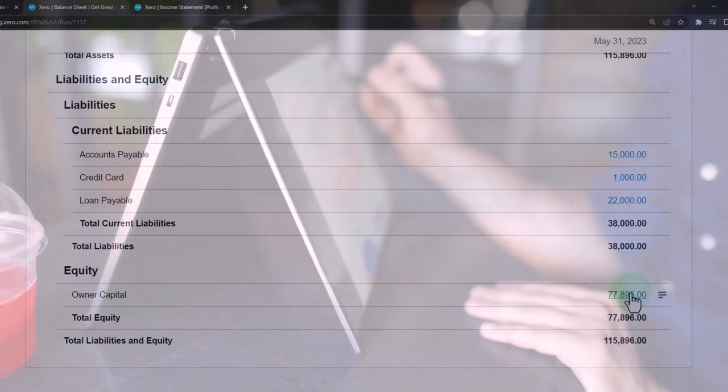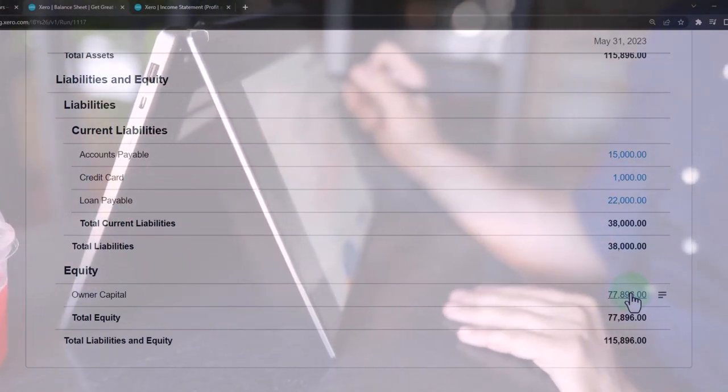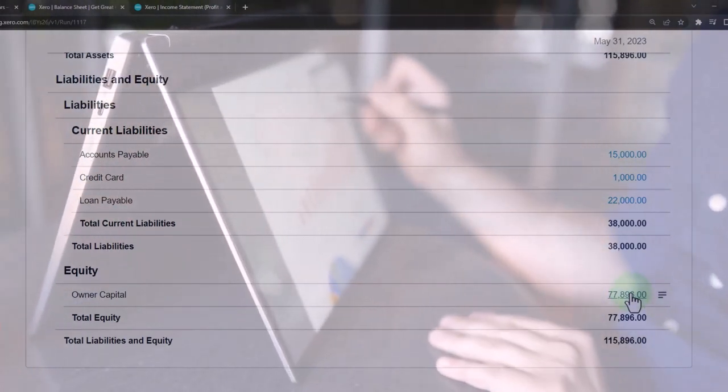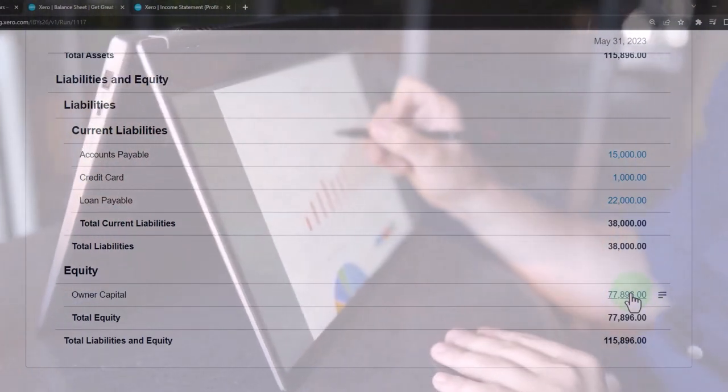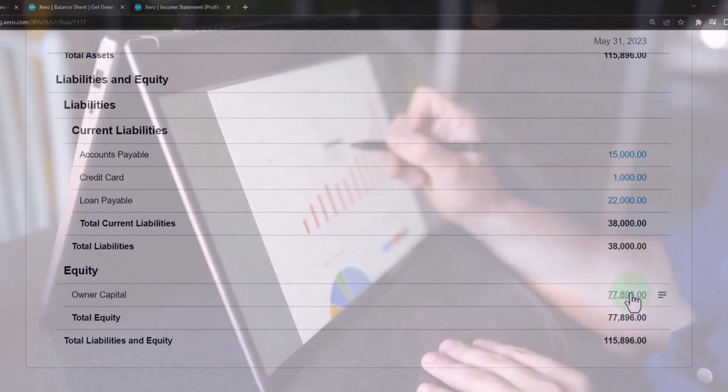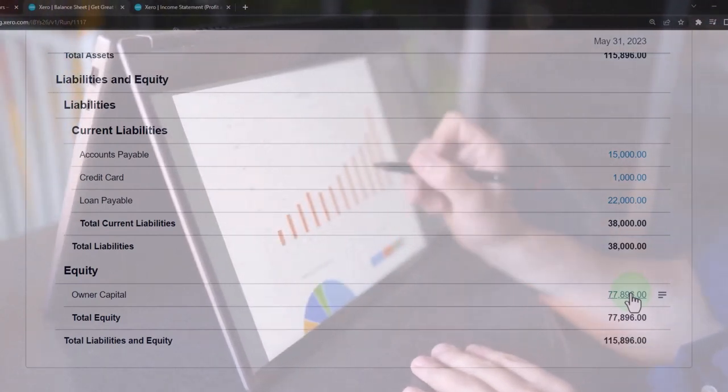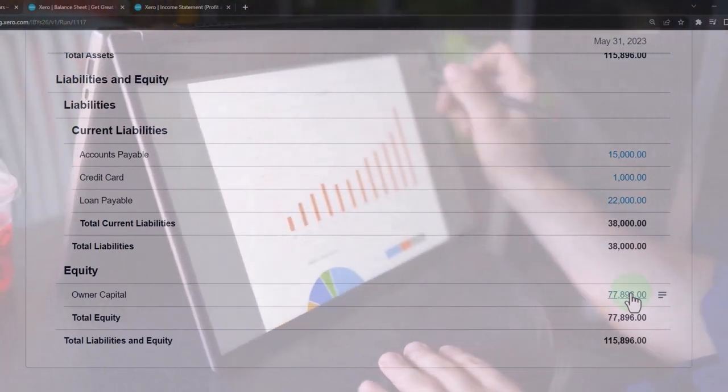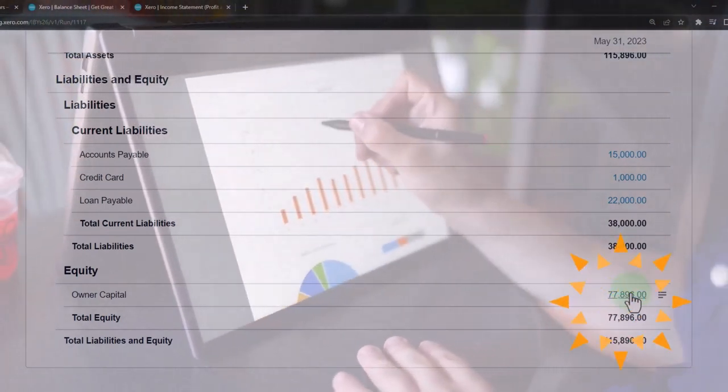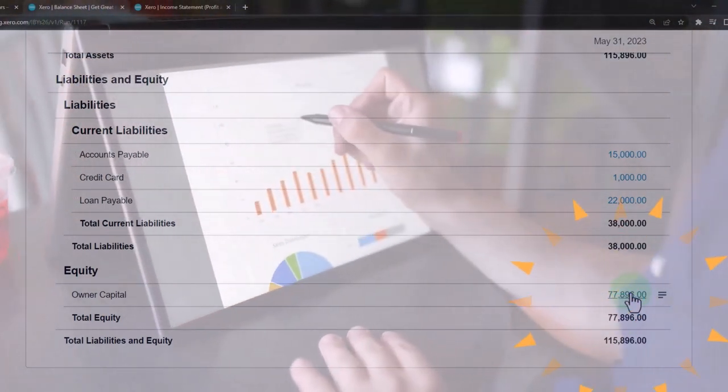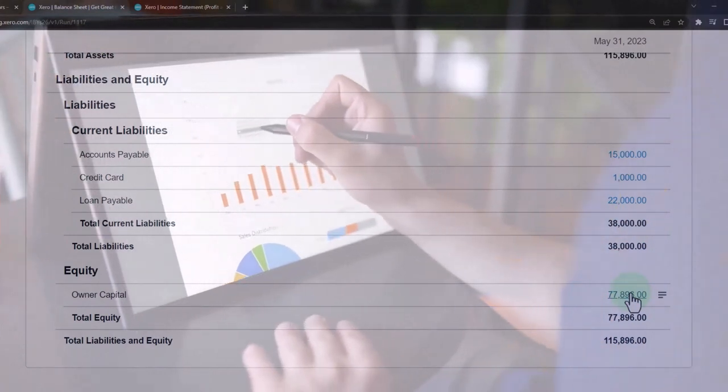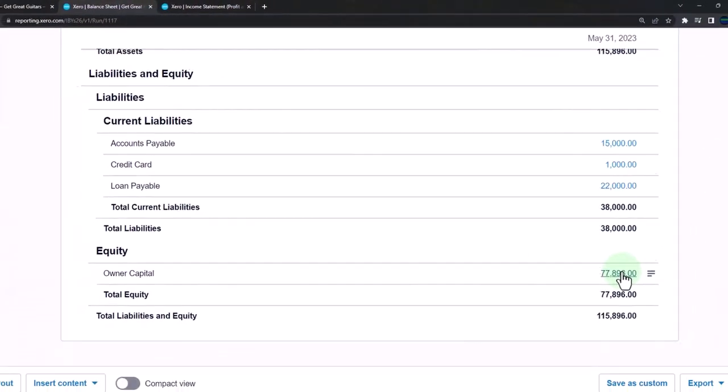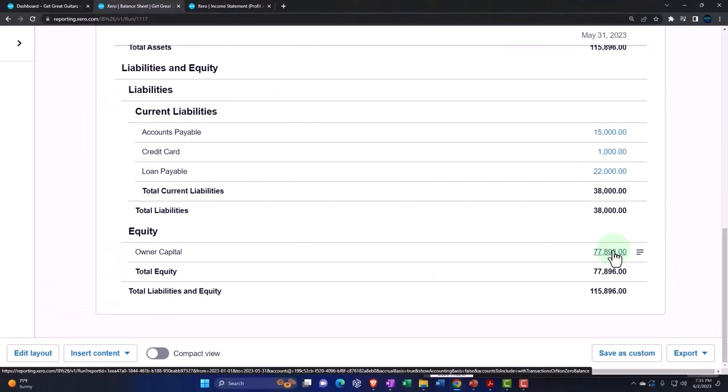The money that we take out of the business which are similar to dividends if it were a corporation, except that draws we can take out as the owner anytime we need without permission from the board of directors or anything. We don't have to worry about other shareholders getting paid the same dividends and that kind of stuff.